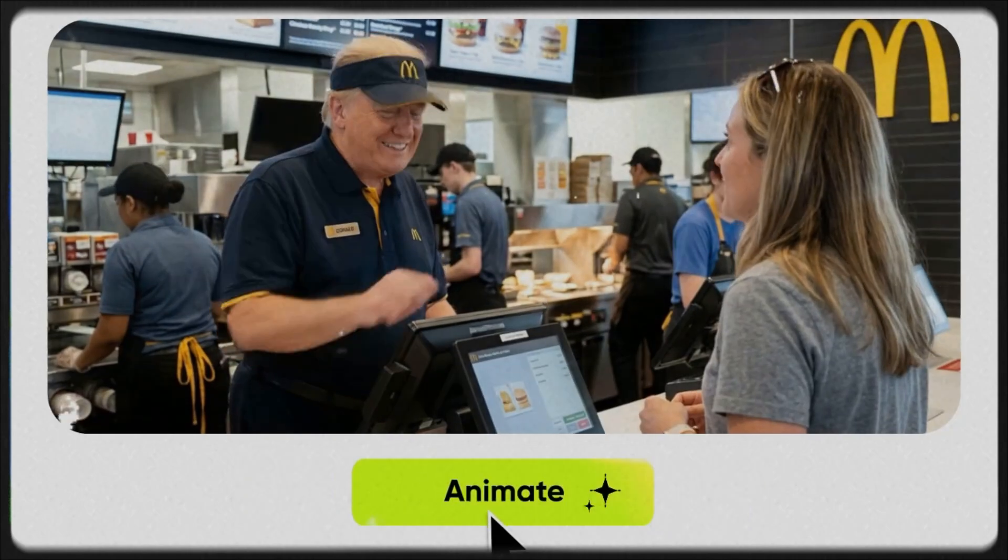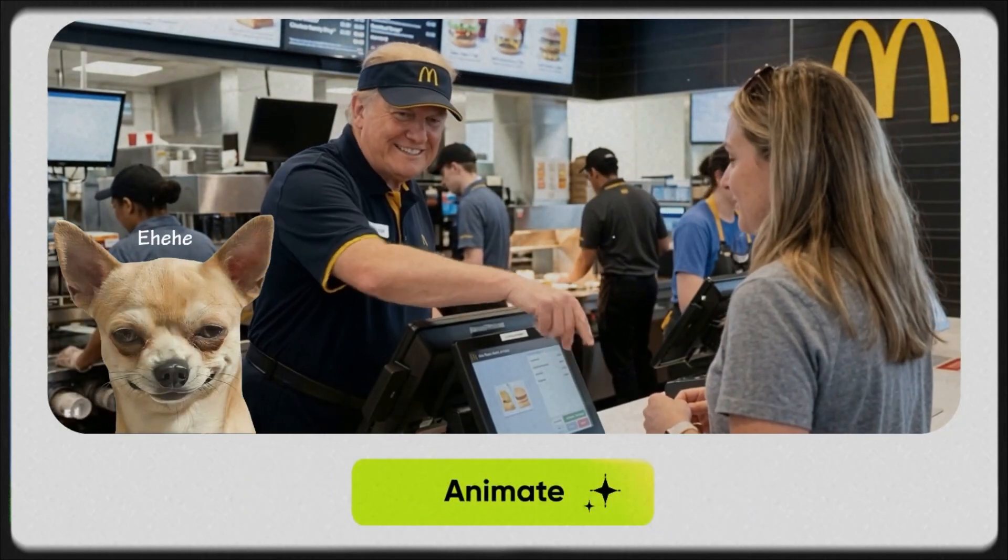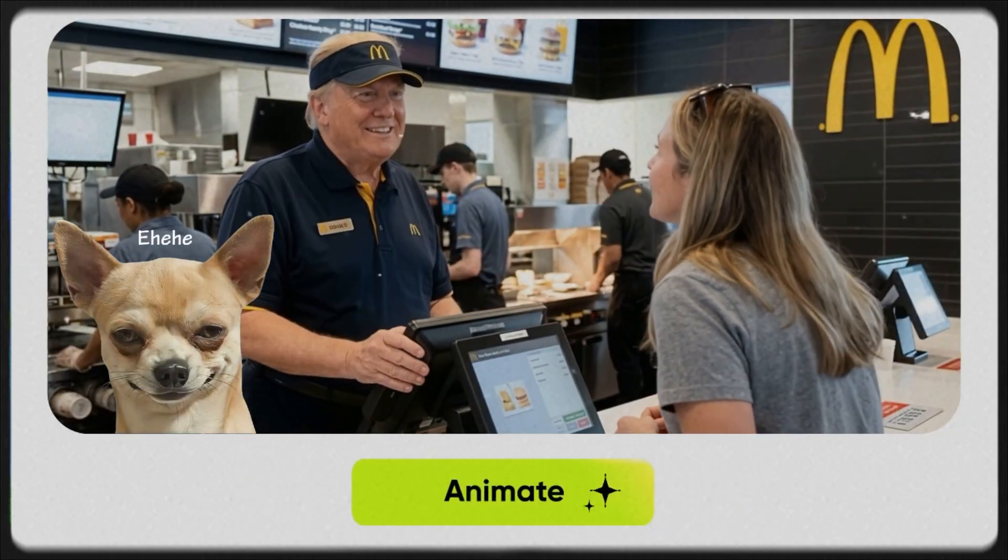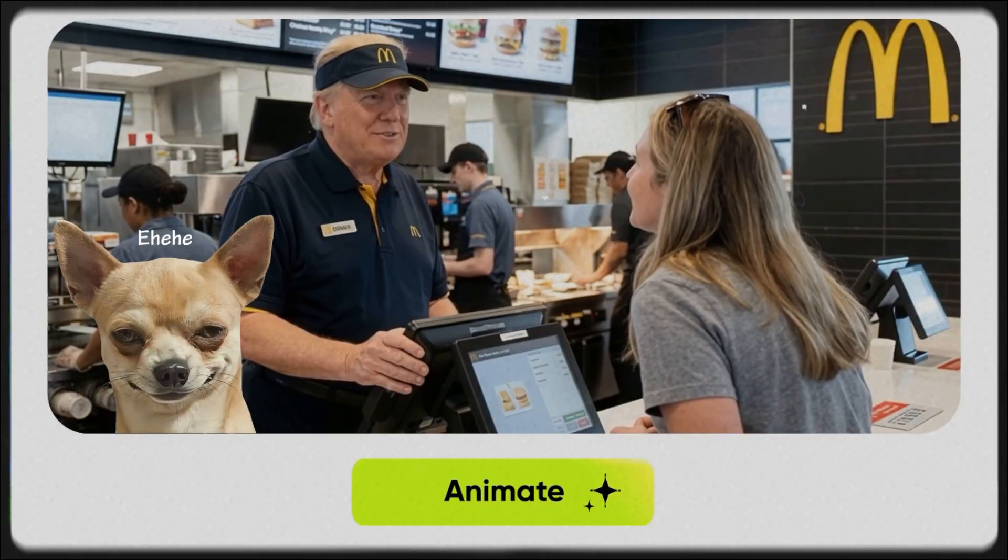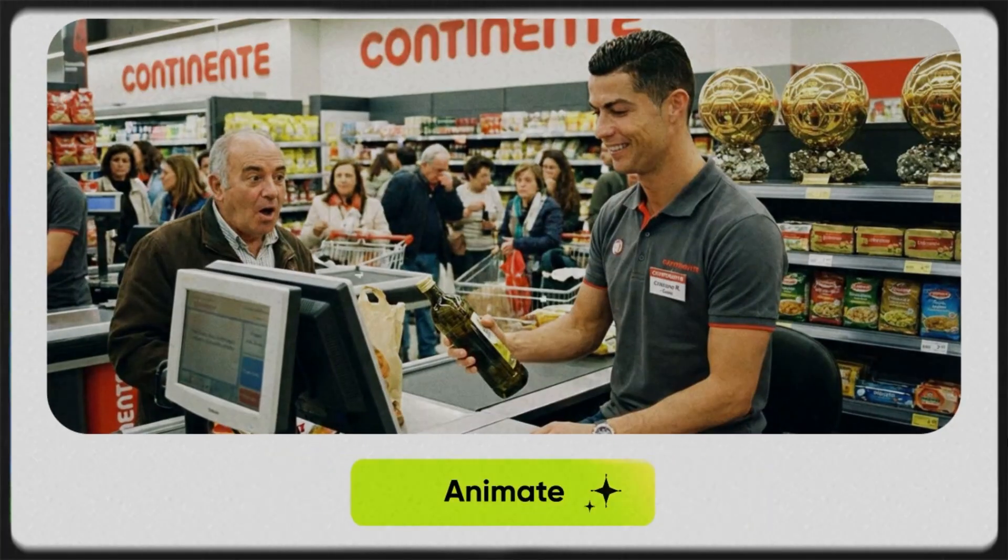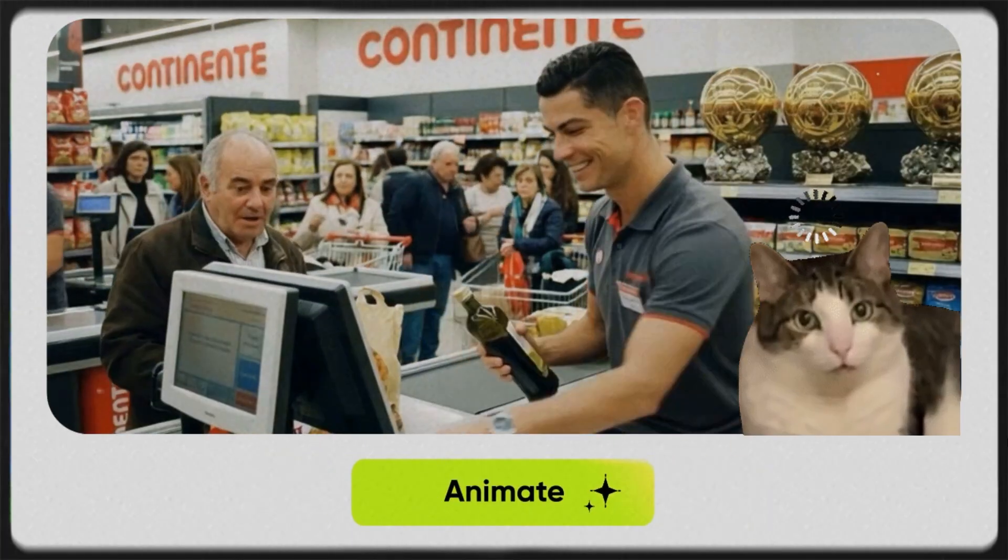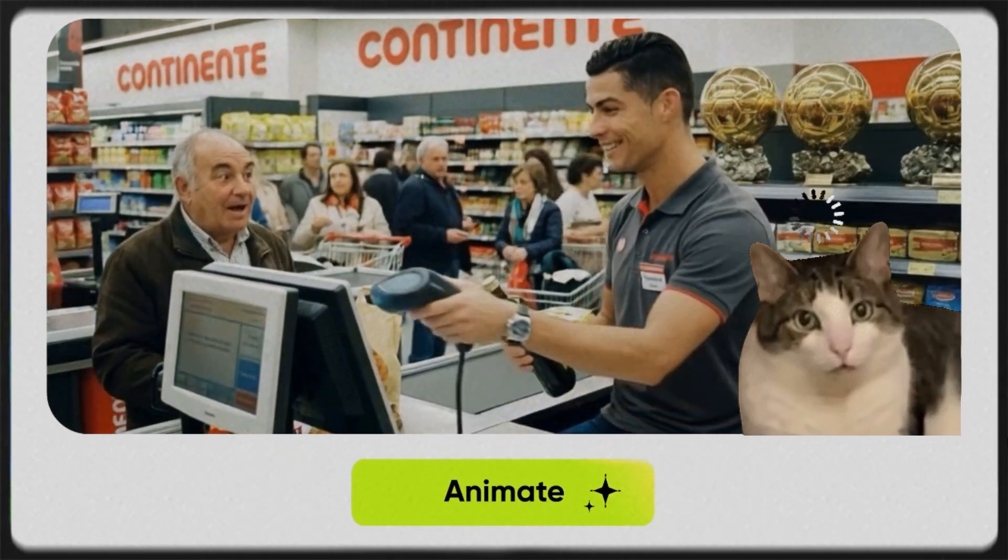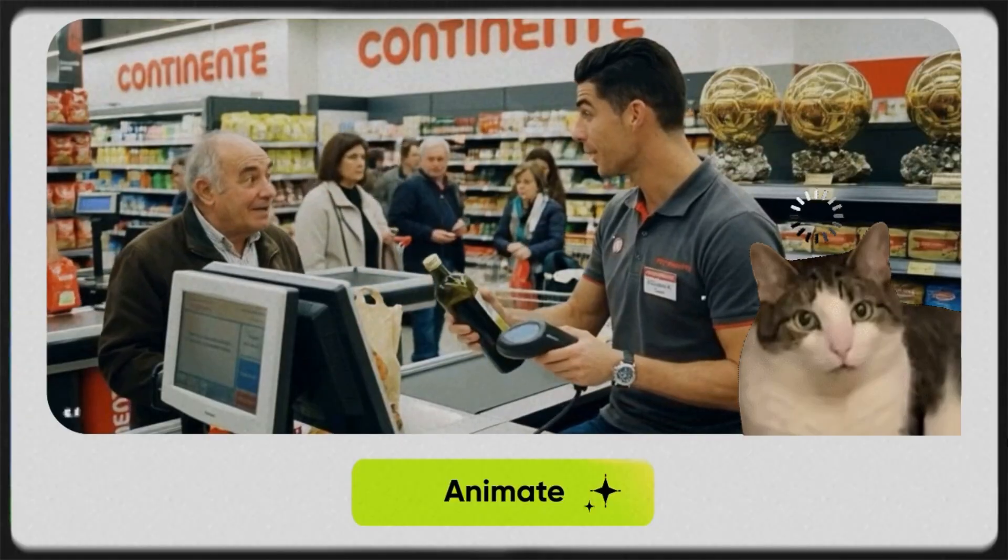This is getting even crazier, right? I mean, why on earth would Donald Trump suddenly be working at a McDonald's? And what's Cristiano Ronaldo doing behind the checkout counter, chatting with customers?